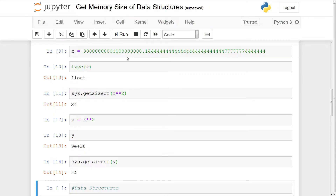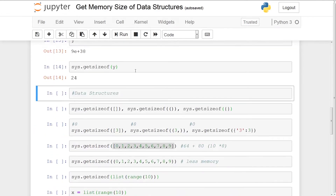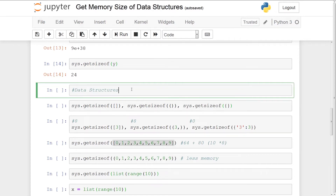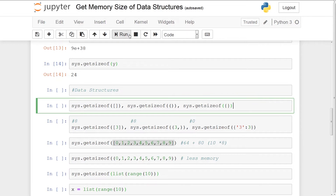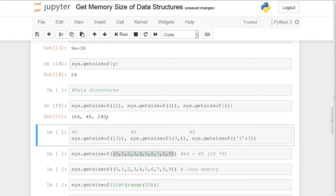Now we're going to look at data structures — lists, tuples, and dictionaries. The first thing we'll do is see how much it costs to create an empty instance of these data structures. With the list it's 64 bytes, a tuple is 48 bytes, and a dictionary is a whopping 240 bytes. So you can see tuples can save you considerable memory if you can switch from lists to tuples.